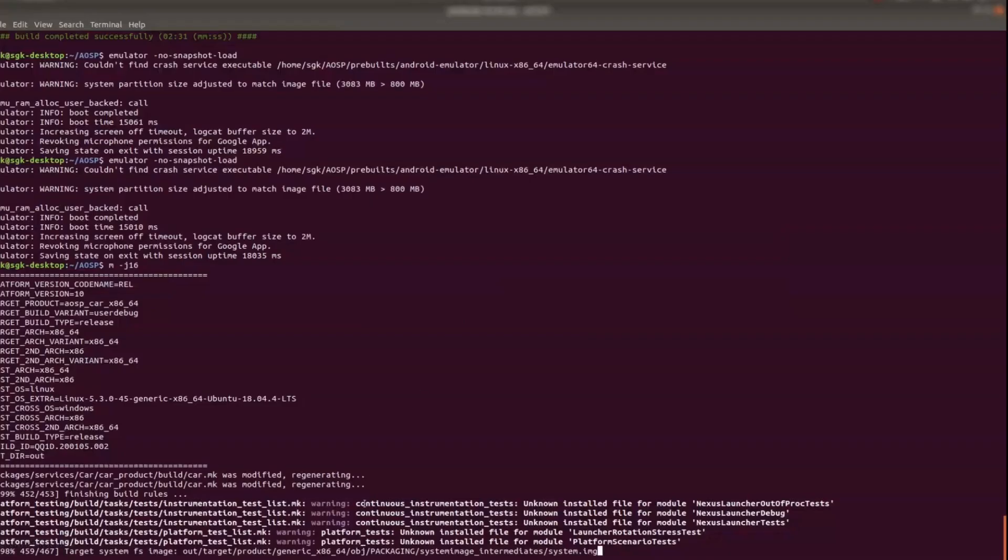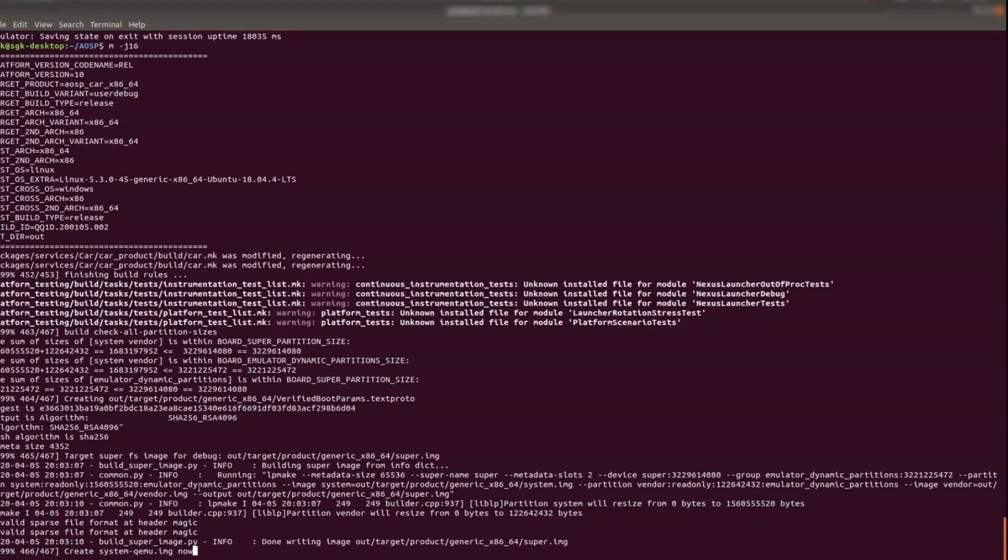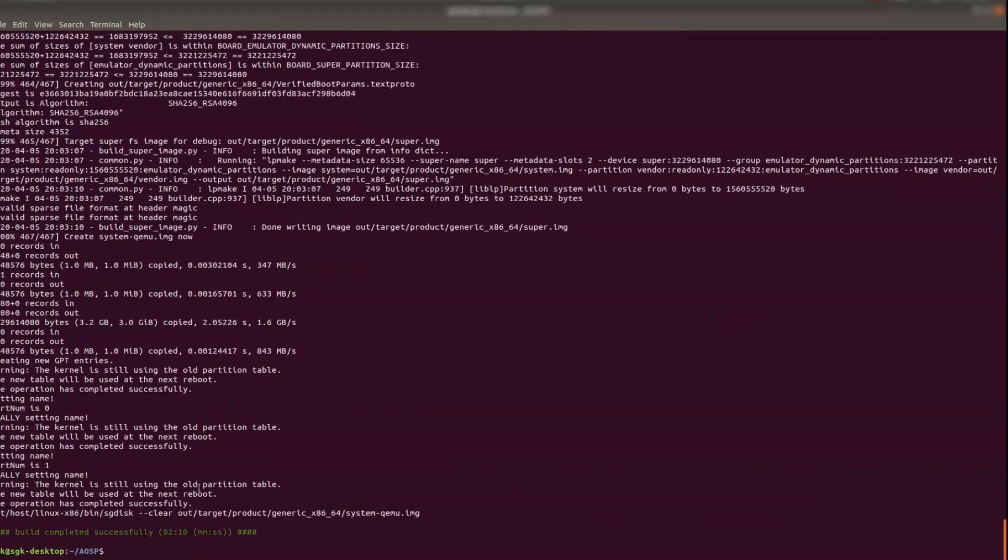So let's see whether this is already done now. It's 98 percentage. So maybe in a couple of minutes it should be done. Yeah so it's done. So it took two minutes in my case. So depending on your PC it may take longer or shorter.